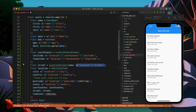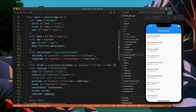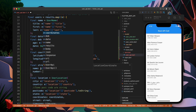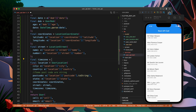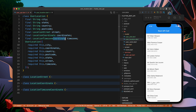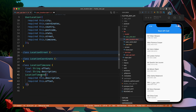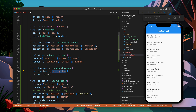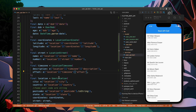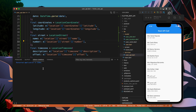For the street, let's get the name from e['location']['street']['name'] and the number from e['location']['street']['number']. For timezone we create a final LocationTimezone and map e['location']['timezone']['offset'] and e['location']['timezone']['description']. Let's save it — looks good.